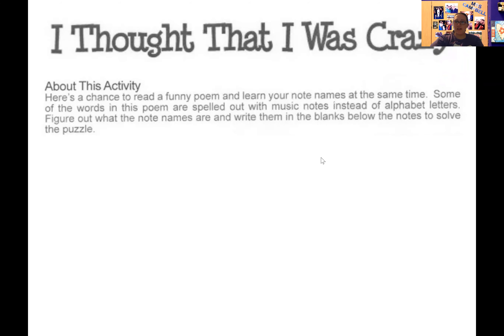Hello again everybody, it's Ms. Campbell. Here we are with the letter names on the staff, and I have this silly little activity to do, and it's called 'I Thought That I Was Crazy.' I'm just going to go ahead and read our instructions here about this activity.